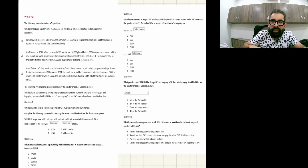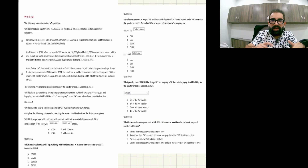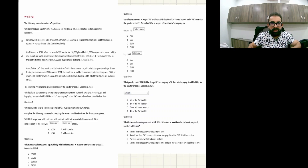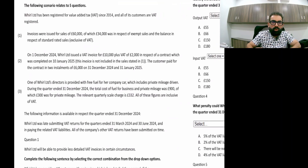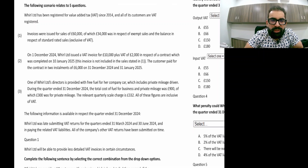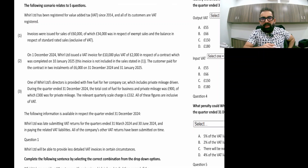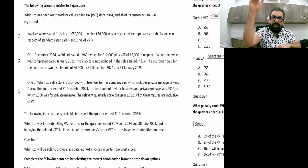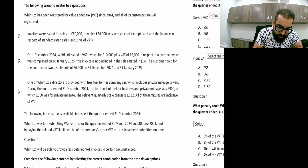Today we are doing one MCQ VAT case of Value Added Tax, linked to ACCA Study Hub resources. World Limited has been registered for Value Added Tax since 2014 and all of its customers are registered.